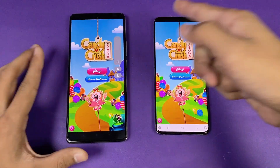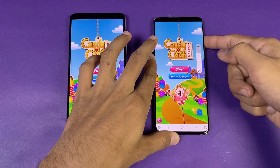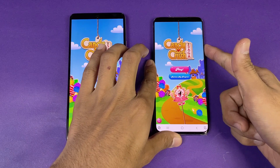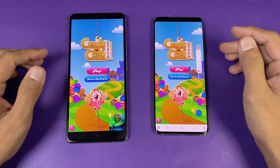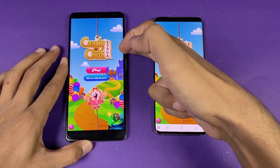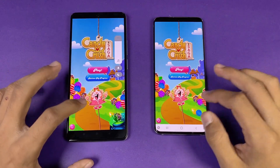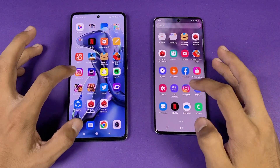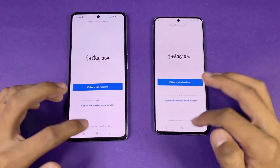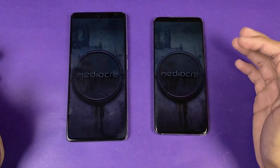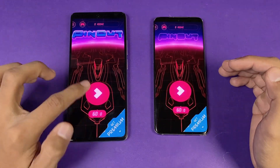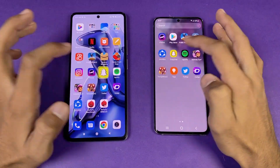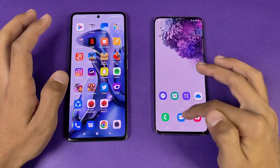Here are the speakers of the S20 at max volume. You can hear that the S20's speakers are not as good as the 11T — the 11T sounds much bassier compared to the S20. Instagram opens at exactly the same speed. Pinterest opens a little faster on the 11T compared to the Samsung. Snapchat is faster on the S20.